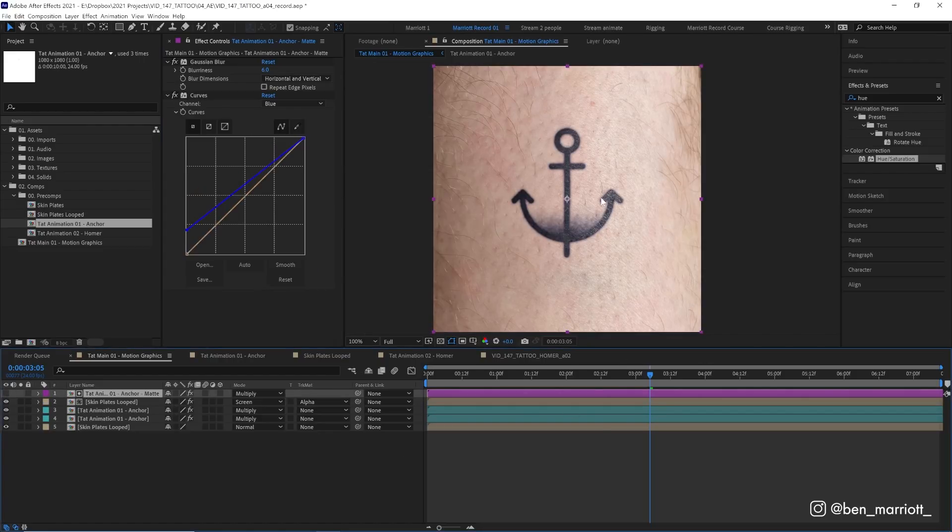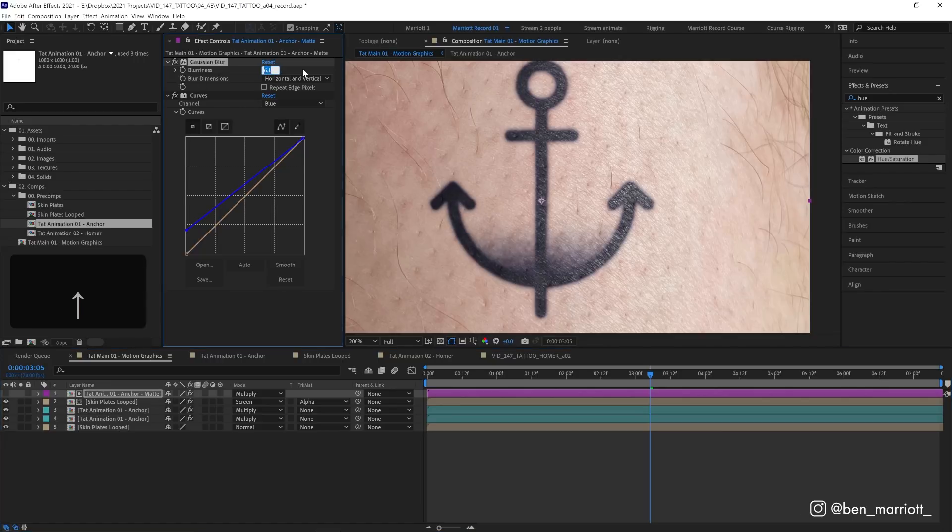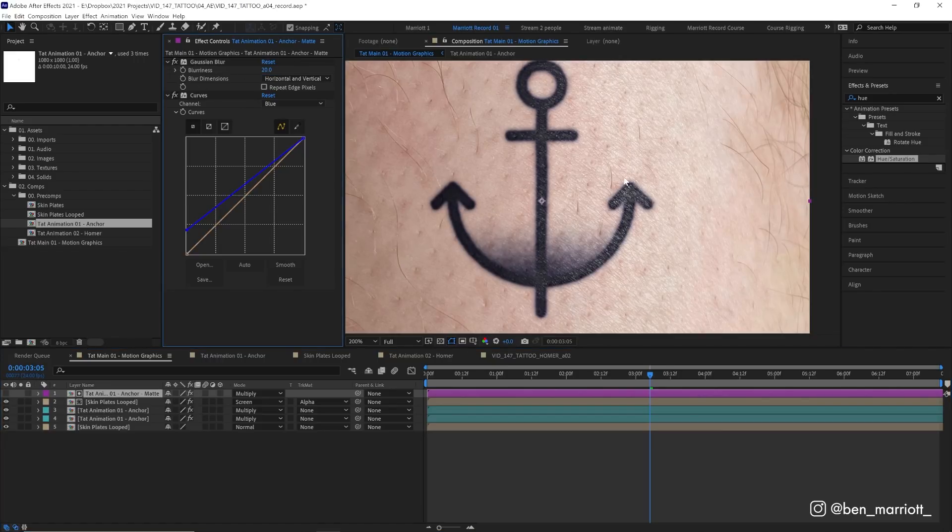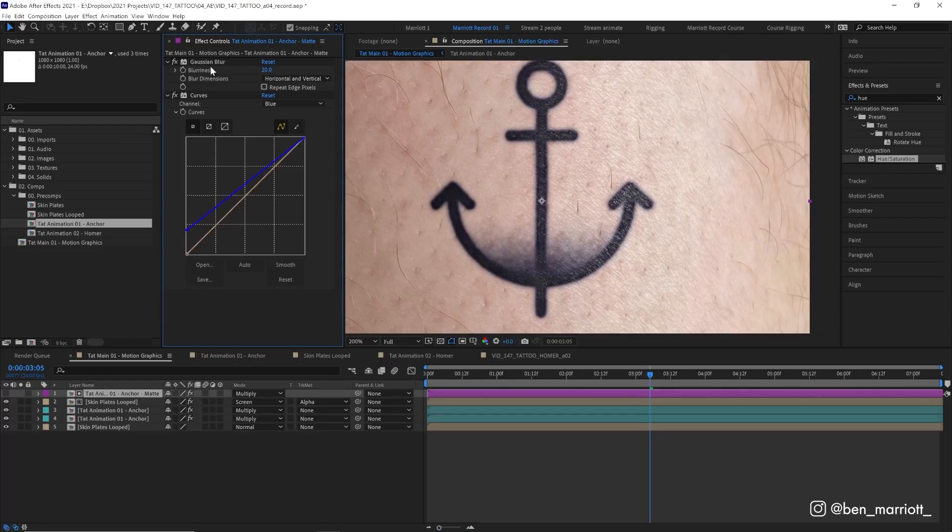Now one last thing we're gonna do is adjust the blurriness of this matte on top here. I'm gonna zoom in and start increasing the blurriness up to about 20. Because it's a matte of this highlighted skin layer down here, by blurring this top layer the edges of that highlight layer are becoming less defined, they're becoming more soft. So these very edges we can see a bit more of a darker layer underneath showing through. I just think this makes it look a little bit more realistic, maybe as if the tattoo is raised slightly or it is just inconsistent where the ink has settled underneath.